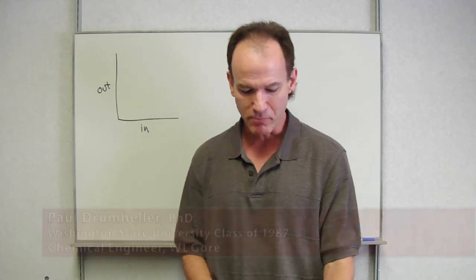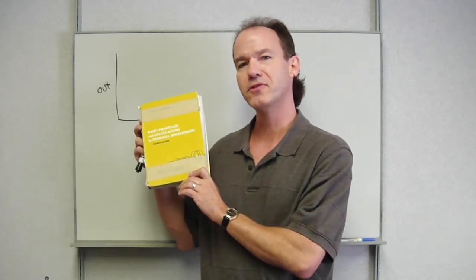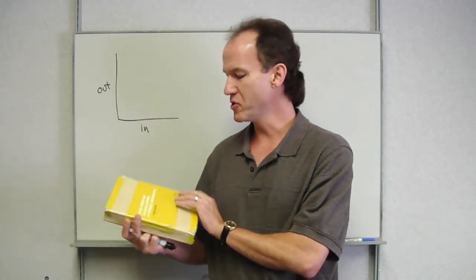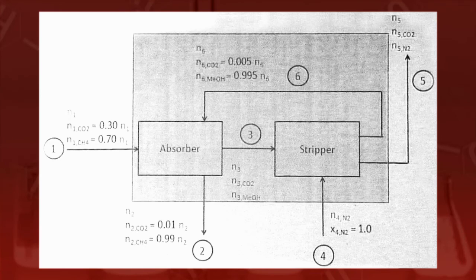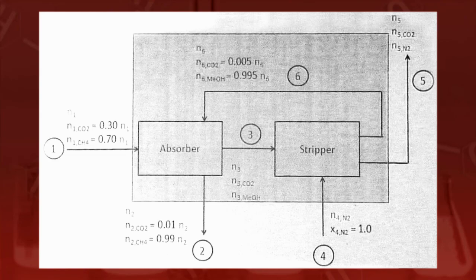I still have my book from my Chemical Engineering 201 class. Here it is, beaten up. I graduated 25 years ago and I still use this book and I still use the fundamentals of mass balance and energy balance every day in my job.